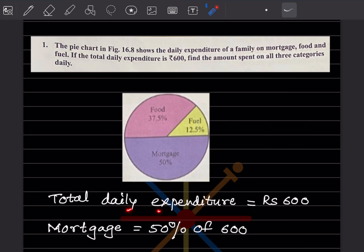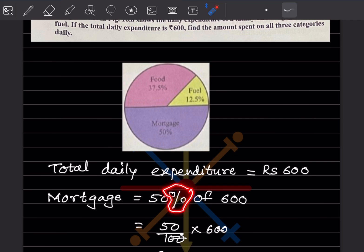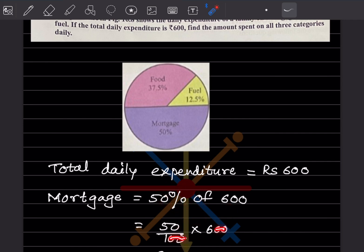The total daily expenditure is given as 600 rupees. So motorway is 50% of 600. Wherever there is a percentage sign, you have to divide by 100. So 50 divided by 100 — 'of' means multiplication — into 600. This and this get cut, so 50 into 6, that is going to be 300 rupees.